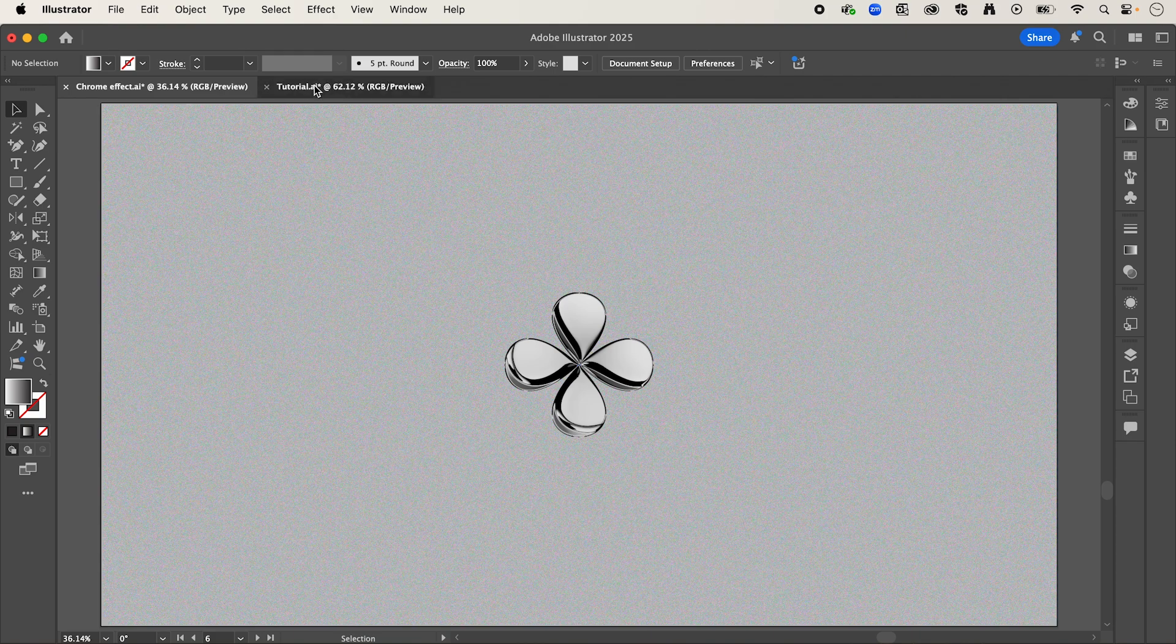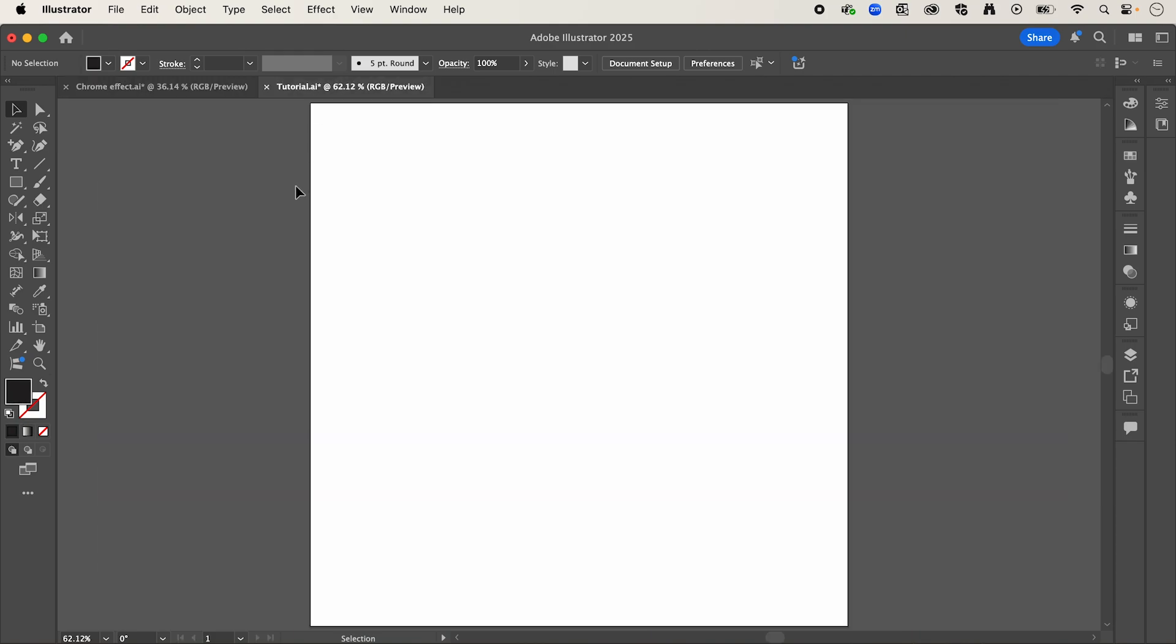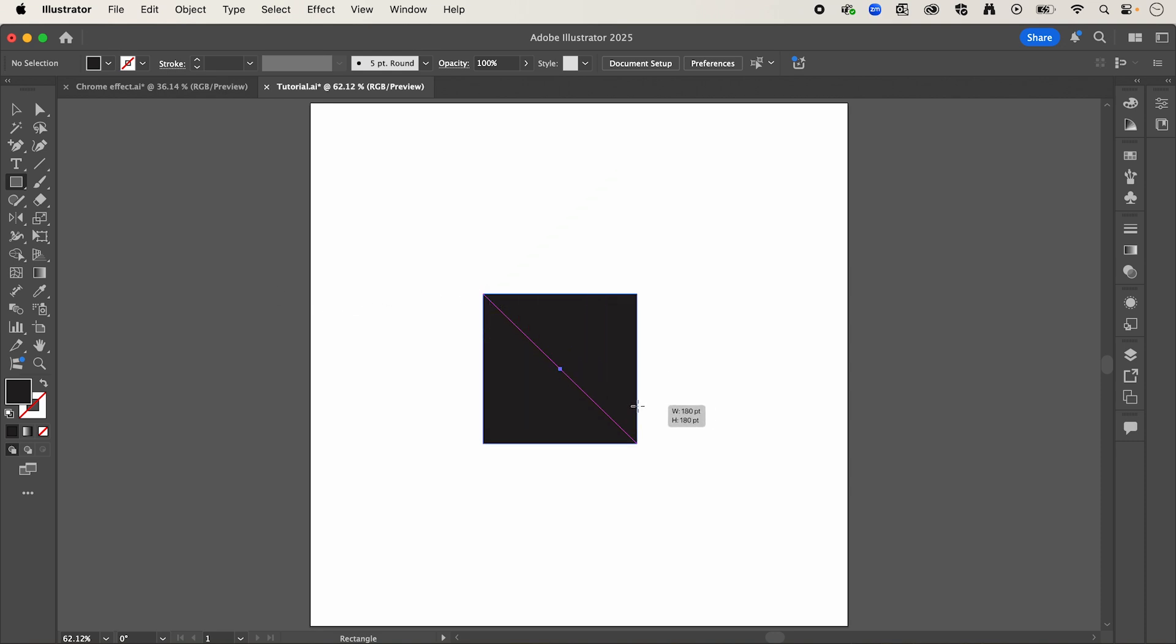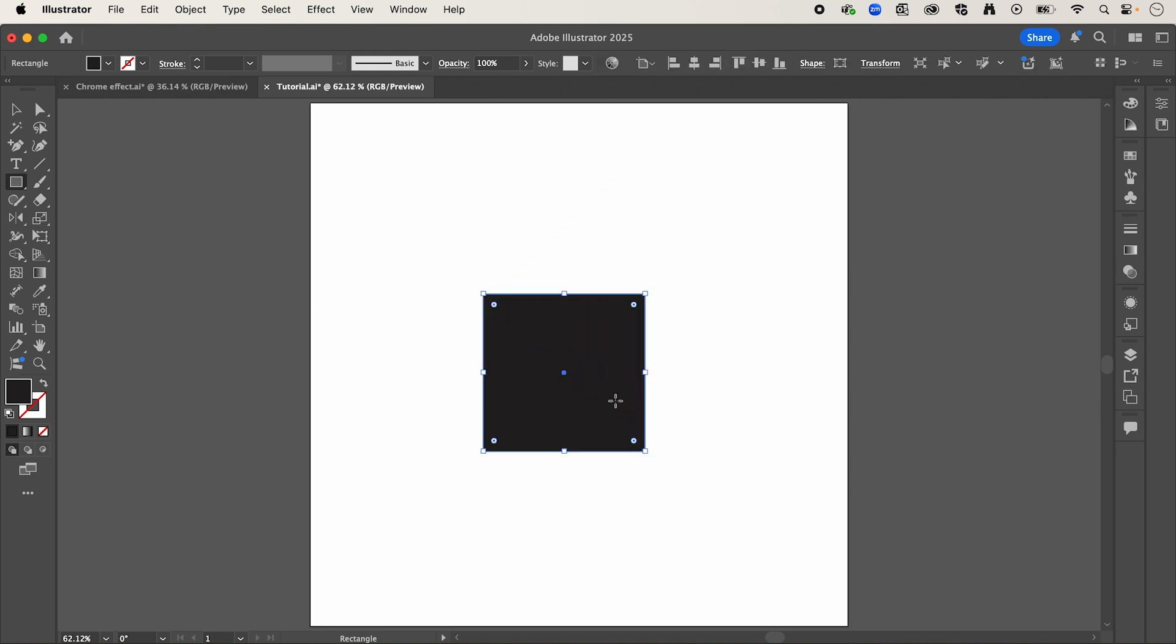So jumping across to a blank canvas, I'm going to start by selecting the rectangle tool. And then while holding shift, I'm going to draw out a square.